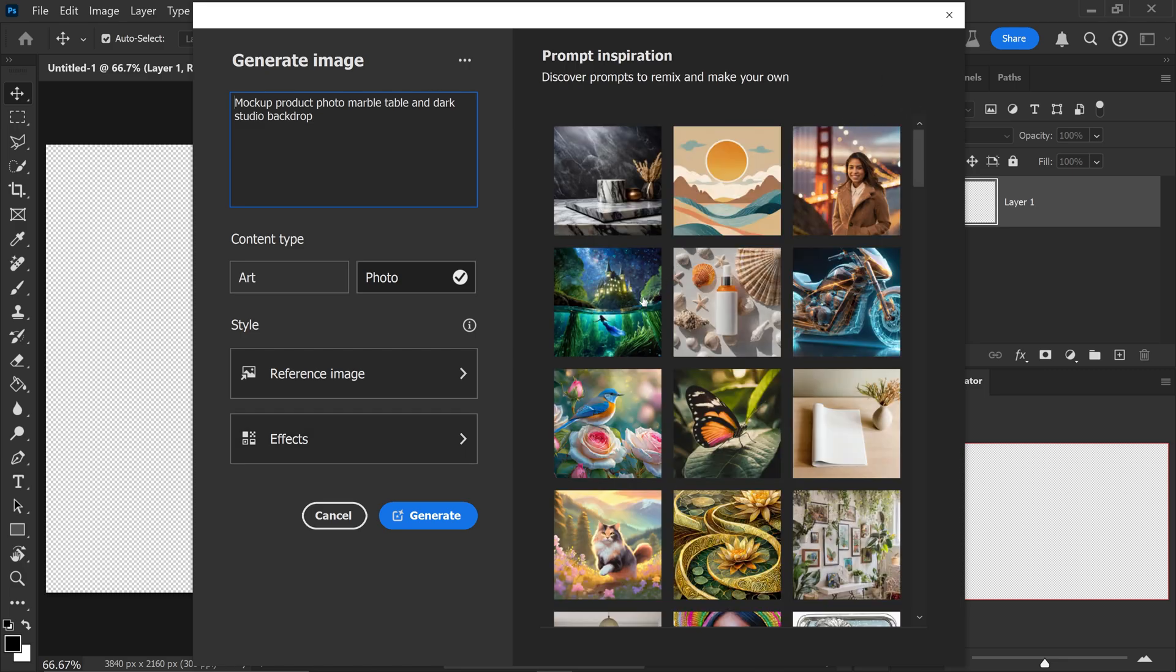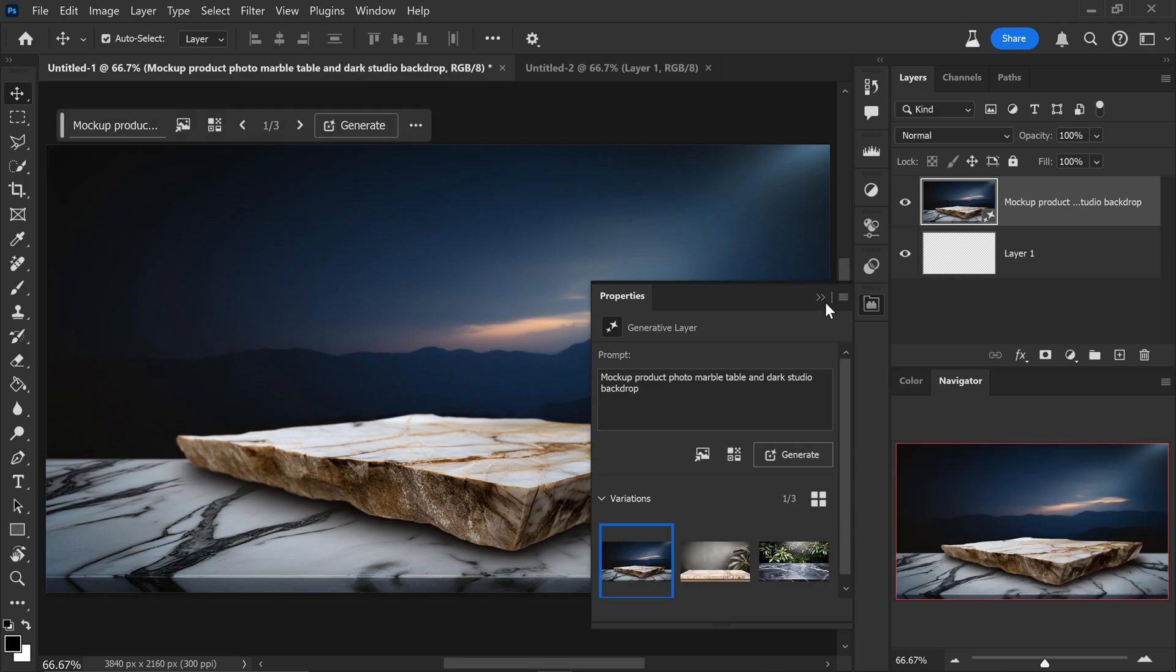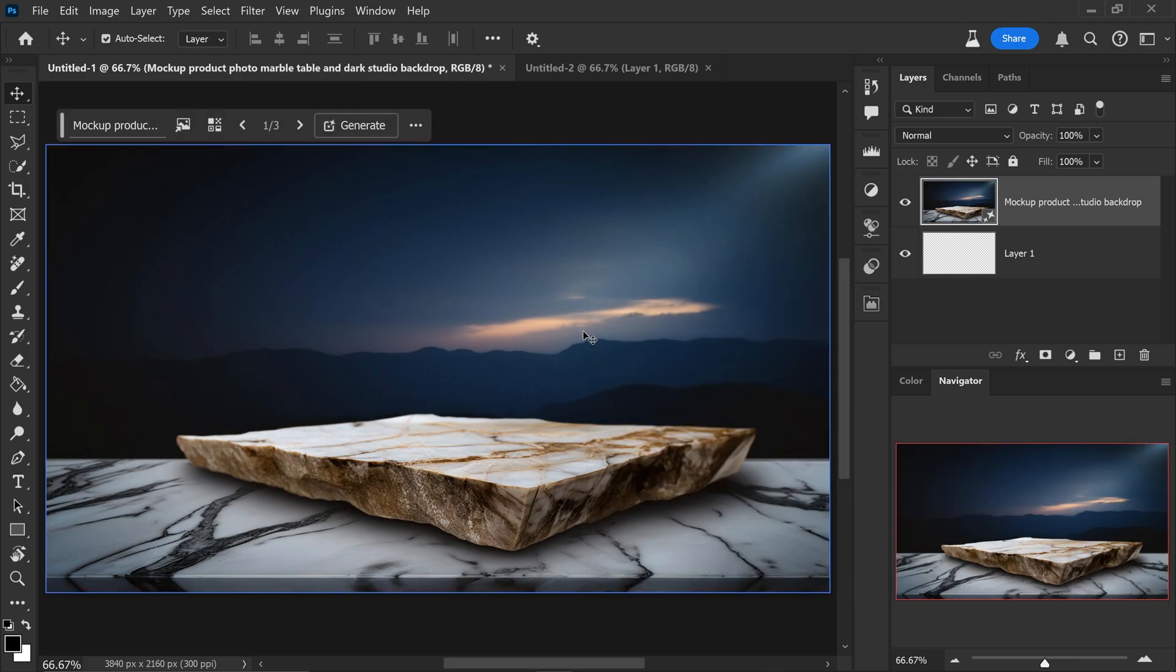Once you're happy with it, of course you would click on generate. And there we have it. We have a very similar image to what we've just applied onto here.